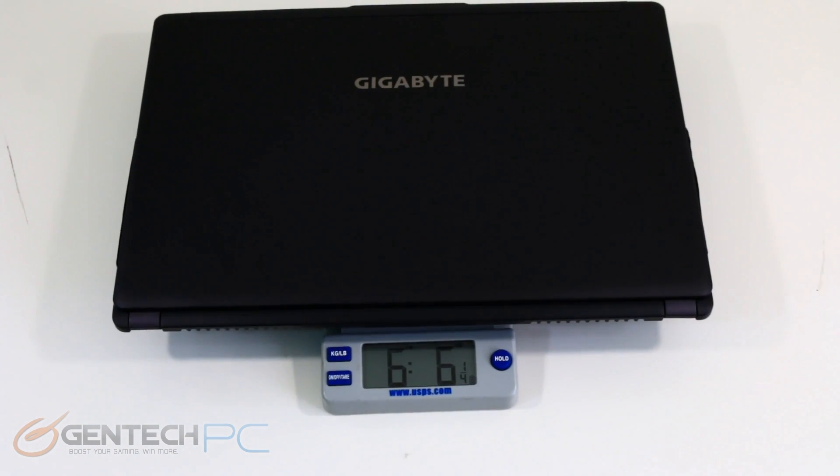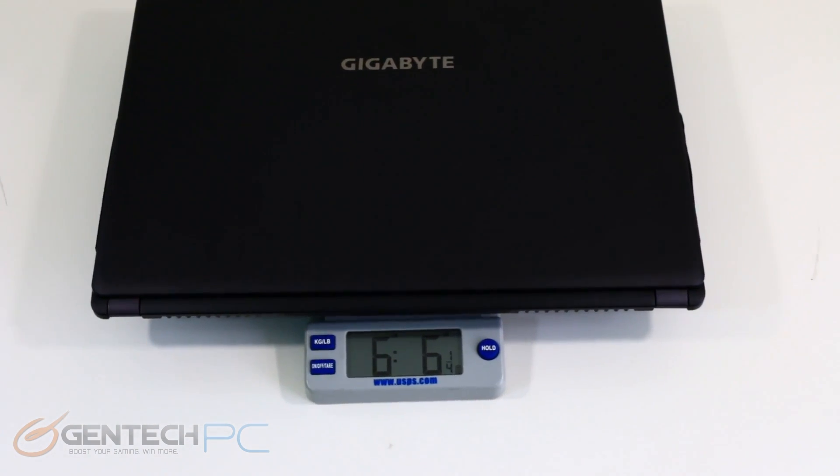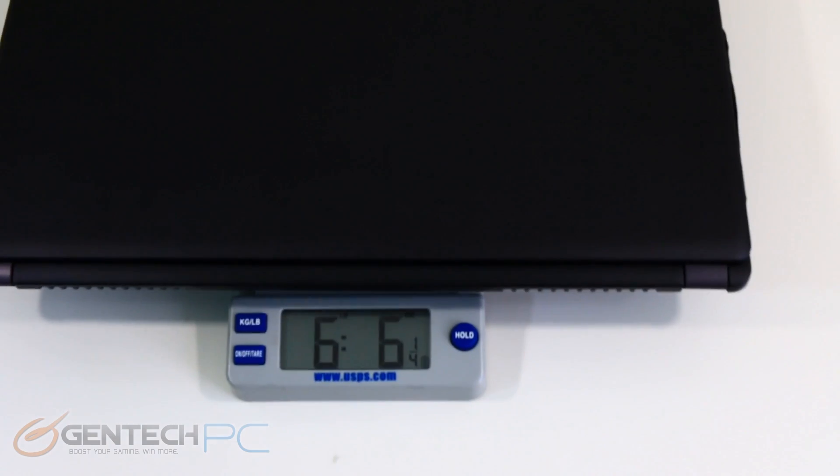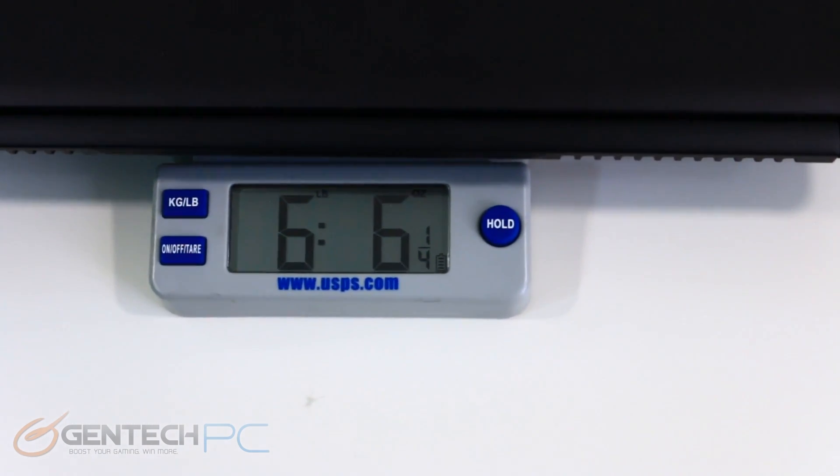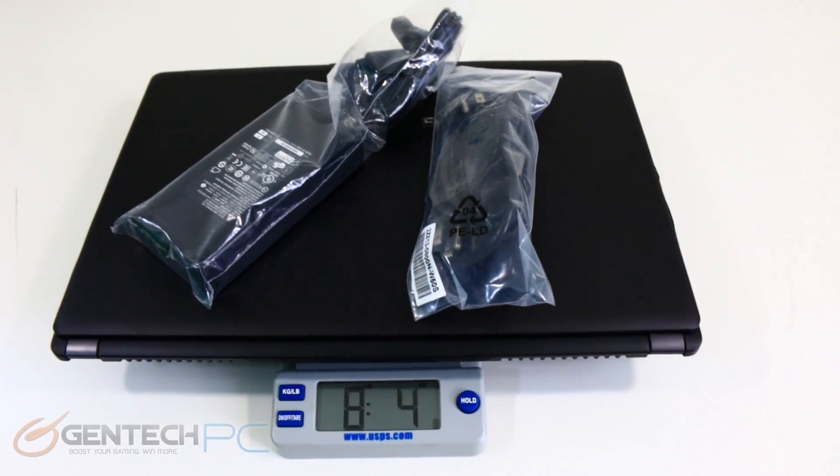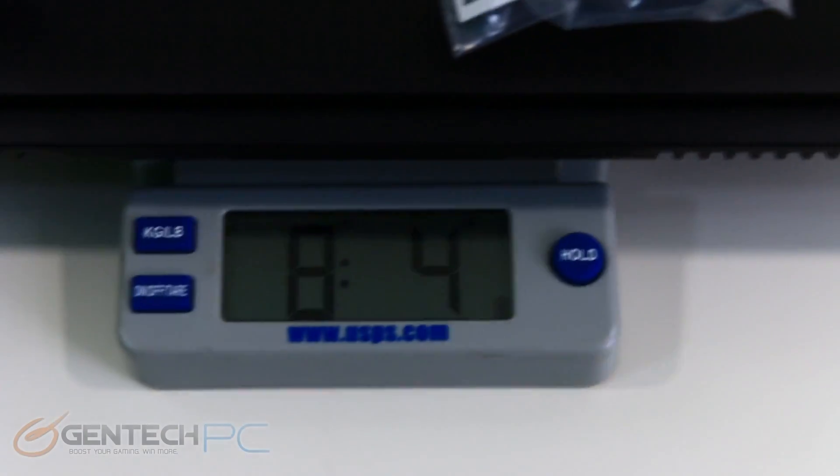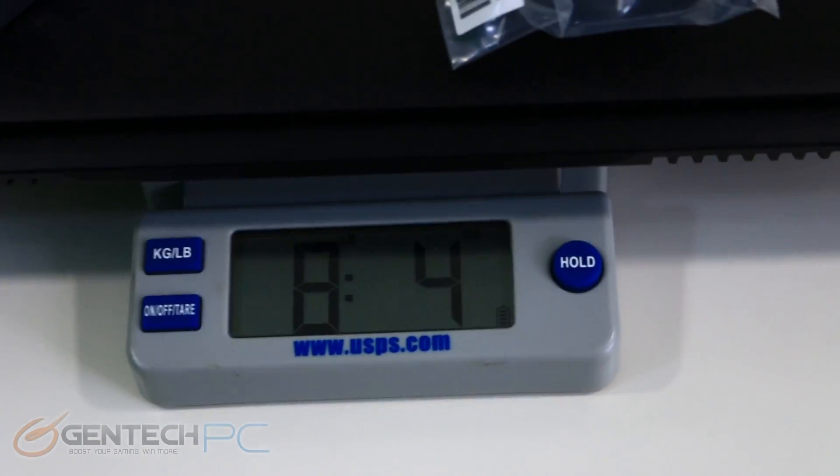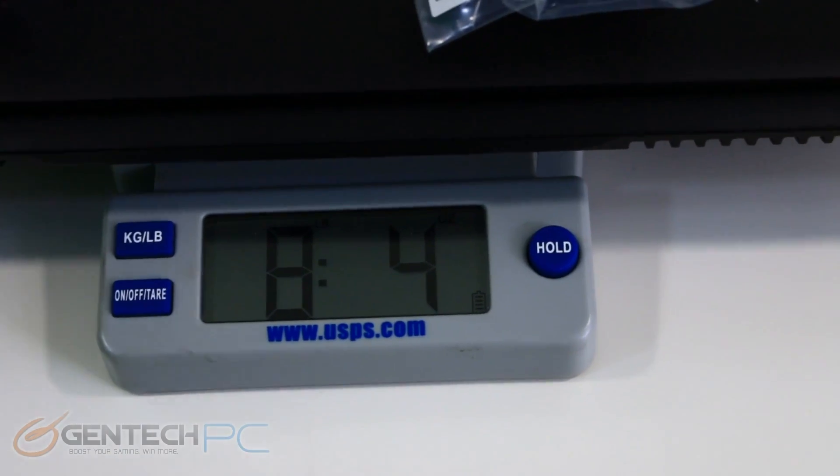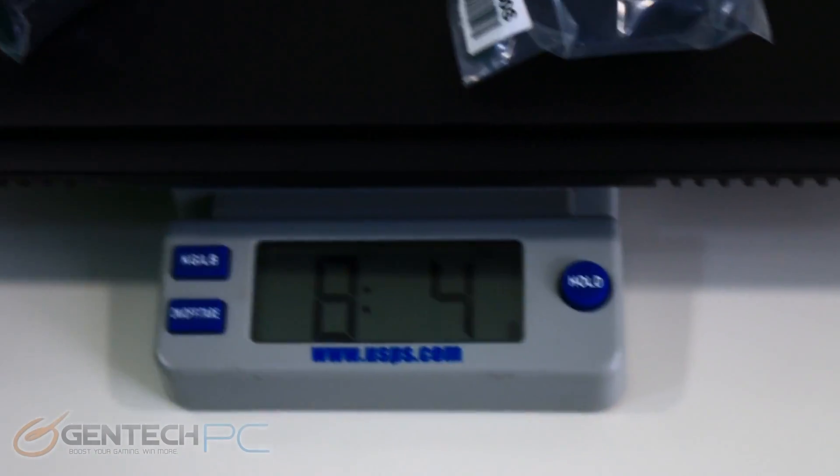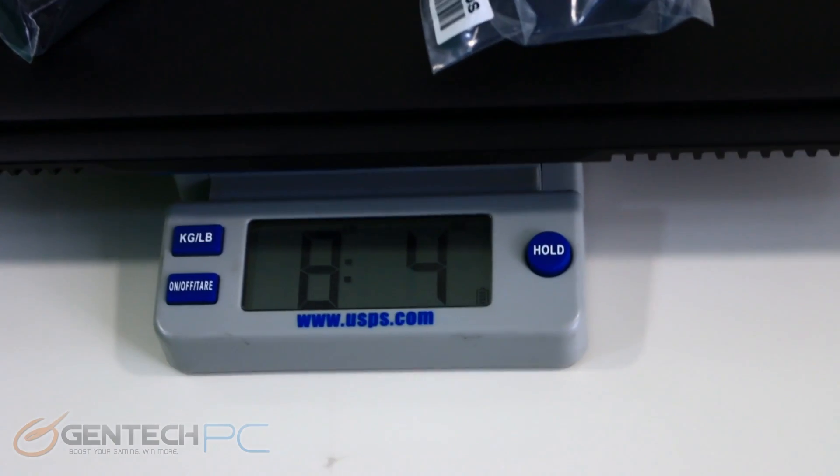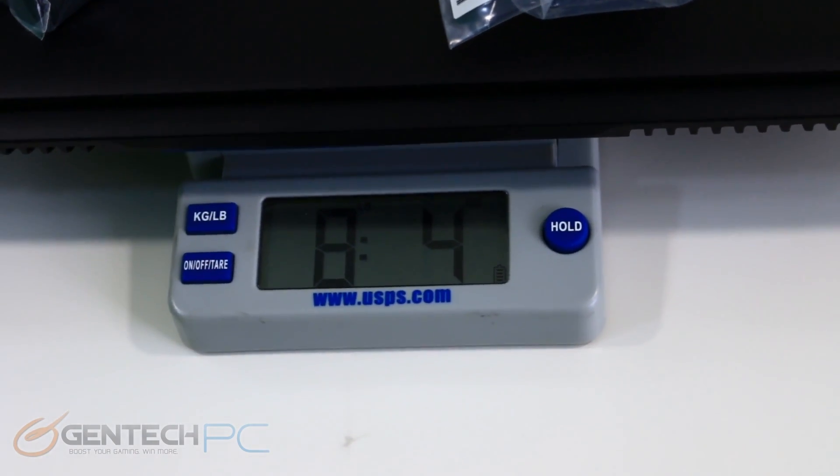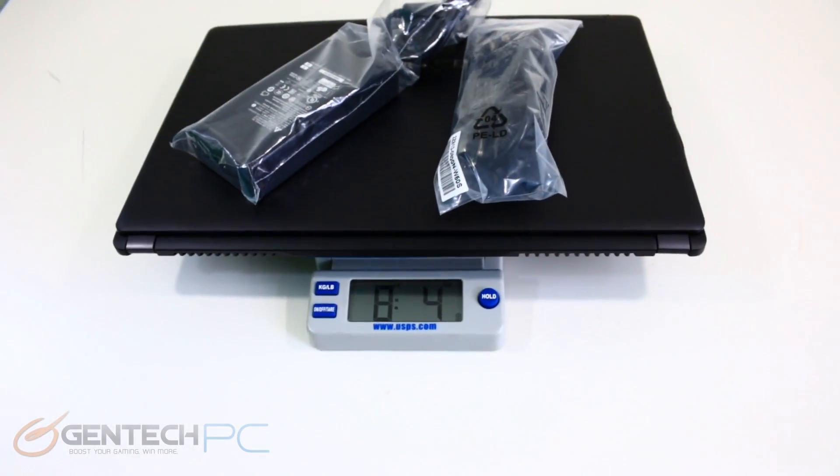So the name of the game is Thin and Light and we have it on the scale to show you how light this is. So the laptop comes in at six pounds and six ounces. Once we add in the power adapter you're looking at eight pounds and four ounces as your total travel weight. That's a great weight when you take into mind that we're looking at a high-end gaming laptop here and not just an off-the-shelf model from your local brick and mortar store.